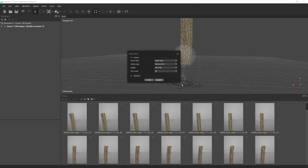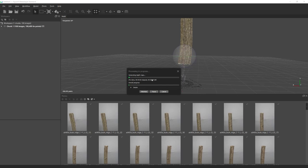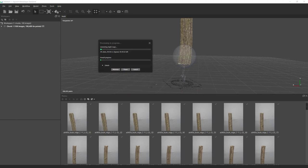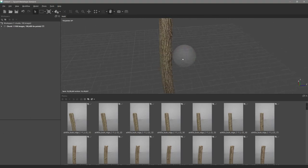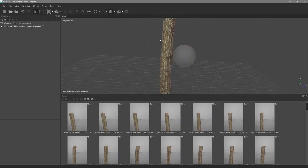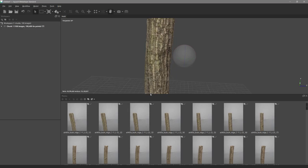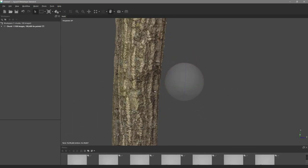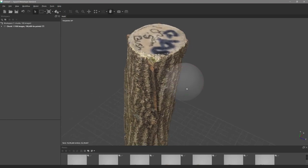After about 30–35 minutes, the mesh is built. The result is about 40 million polygons with incredible detail — you can see fine ridges in the solid view. That's our high-poly scan.